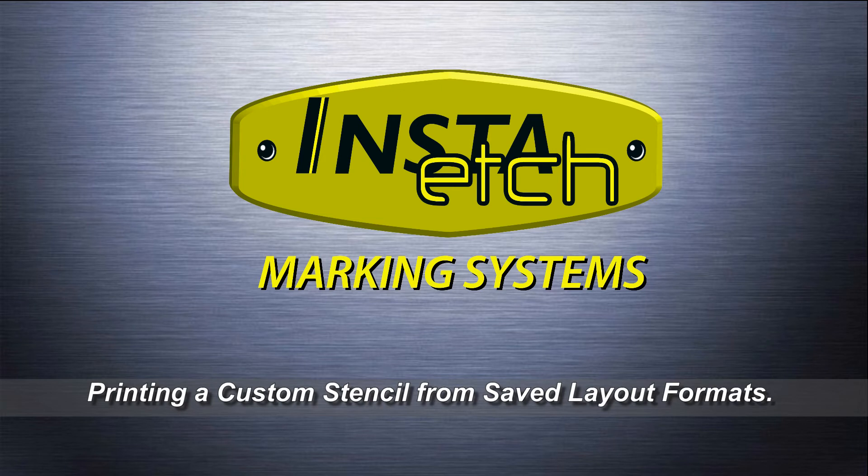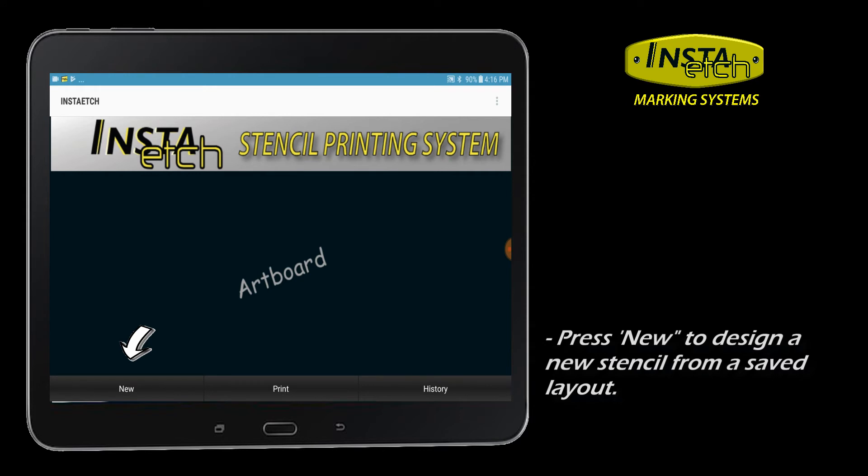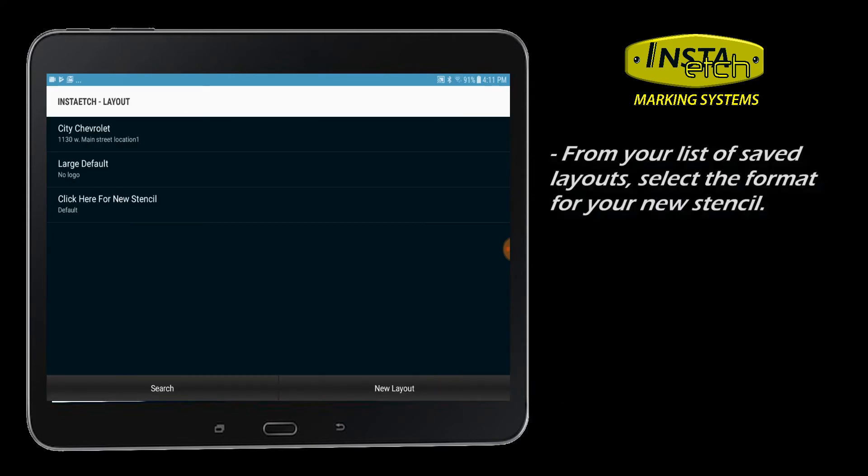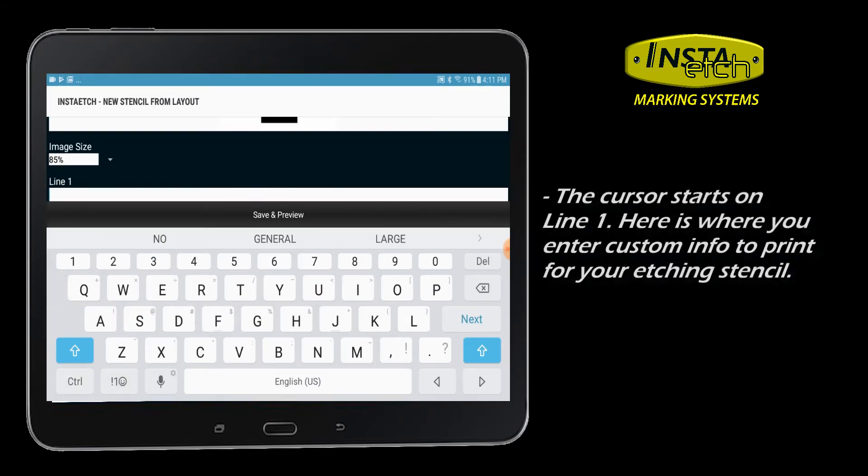Insta-Etch: Printing a custom stencil from saved layout formats. Press New to design a new stencil from a saved layout. Choose from the list of saved layouts you have previously designed. The cursor is at line 1. You may begin typing here to include text into your stencil design.